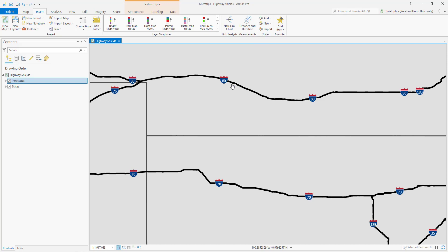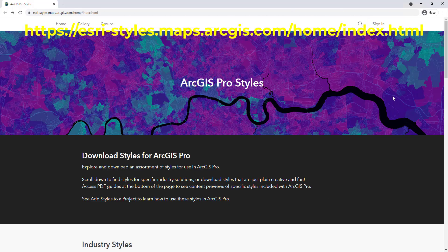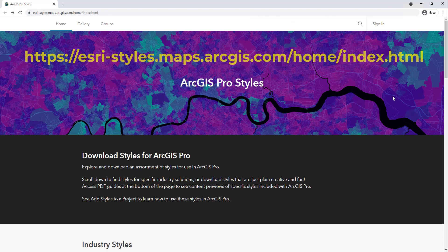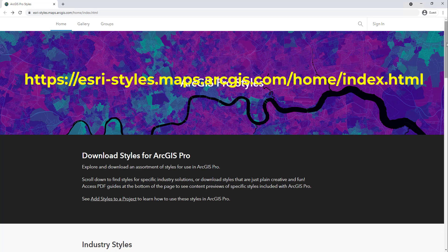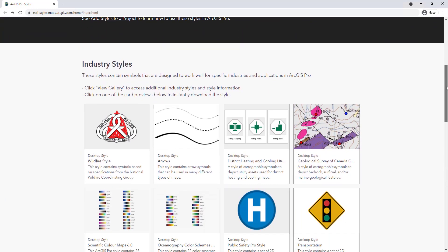That customization will be in Part 3. We're going to go to a web browser, and you'll need to go to the ArcGIS Pro styles page. On this page there are all kinds of styles that are available.